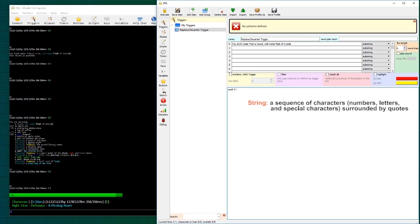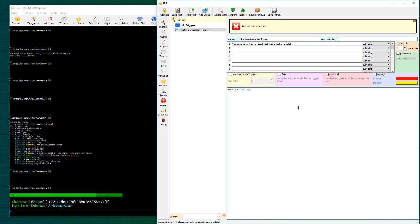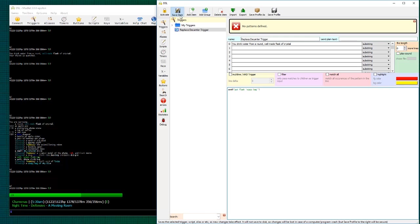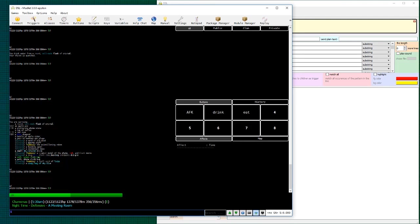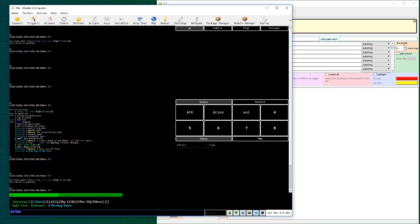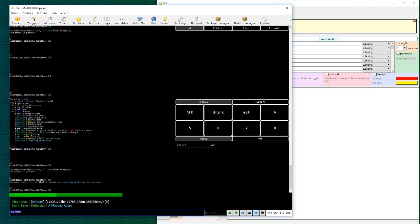And anything that we send is we send as a string. So we're going to put it in quotes. So in this case, we're going to put the flask into the wispy bag. So when this trigger fires, it will send that line to the mud. And we can test it right here. Fantastic. You've made your very first trigger in mudlit.